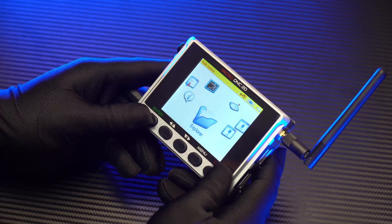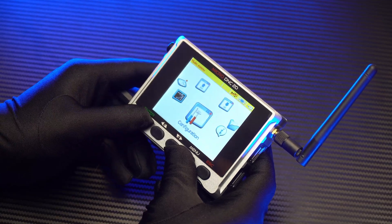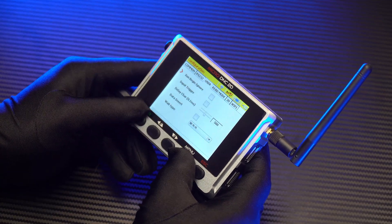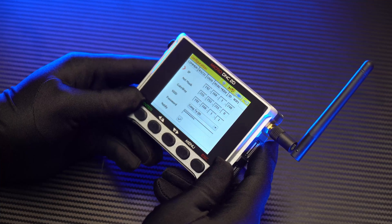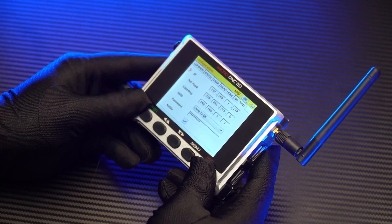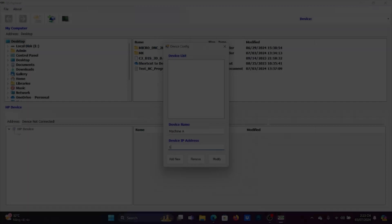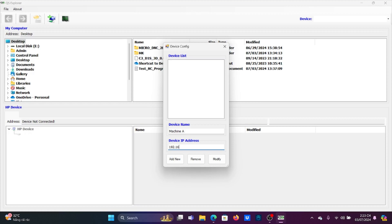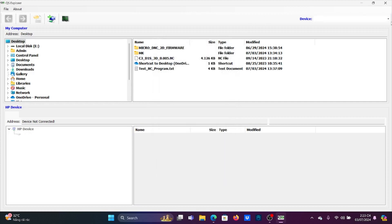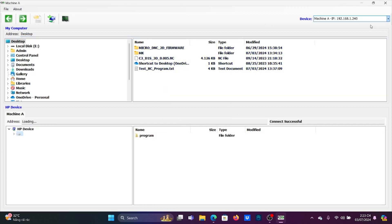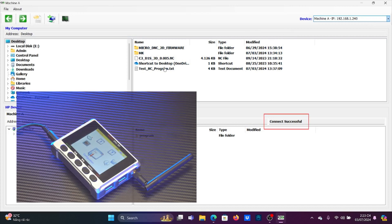We will need to check the IP address of the DNC device by going to Configuration and checking the Wi-Fi page. As you can see, the IP address of this device is 192.168.1.240. Now we will enter this address into the software. When you've finished, click the Add New button, then close this window and choose the device to connect. When the connection is successful, a notification will appear here and also on the DNC screen.